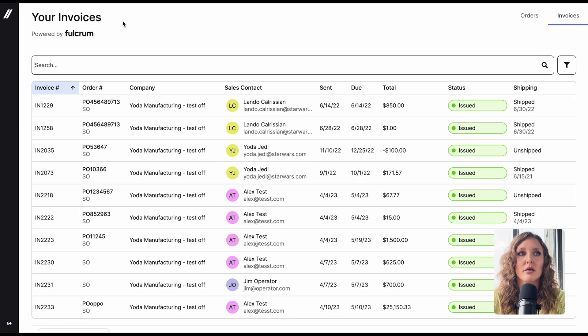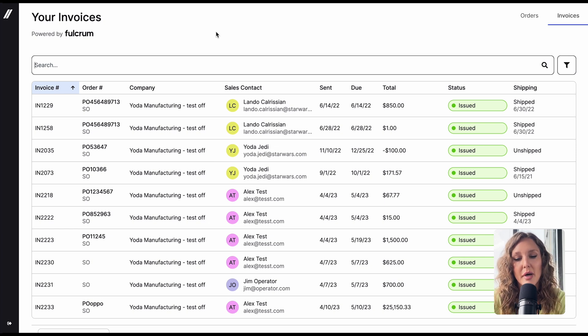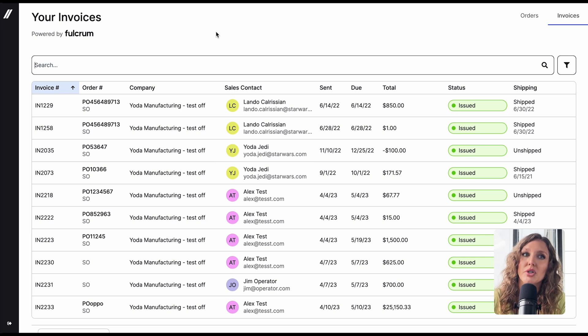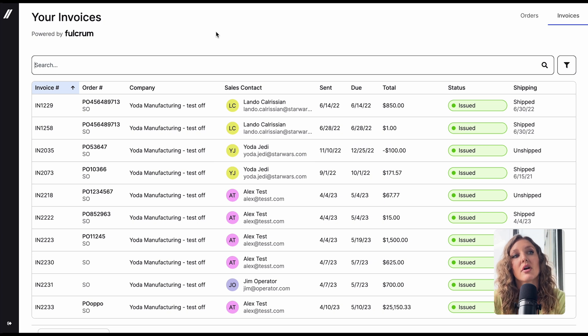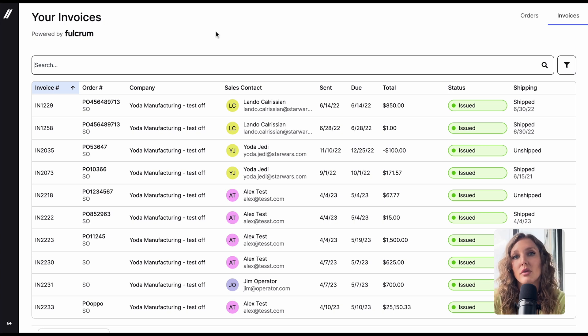The other grid shows you the same information but for your invoices. You can do all the same actions like sorting and filtering. This makes it super easy for your customers to track and manage both orders and invoices that they place with you all right here.